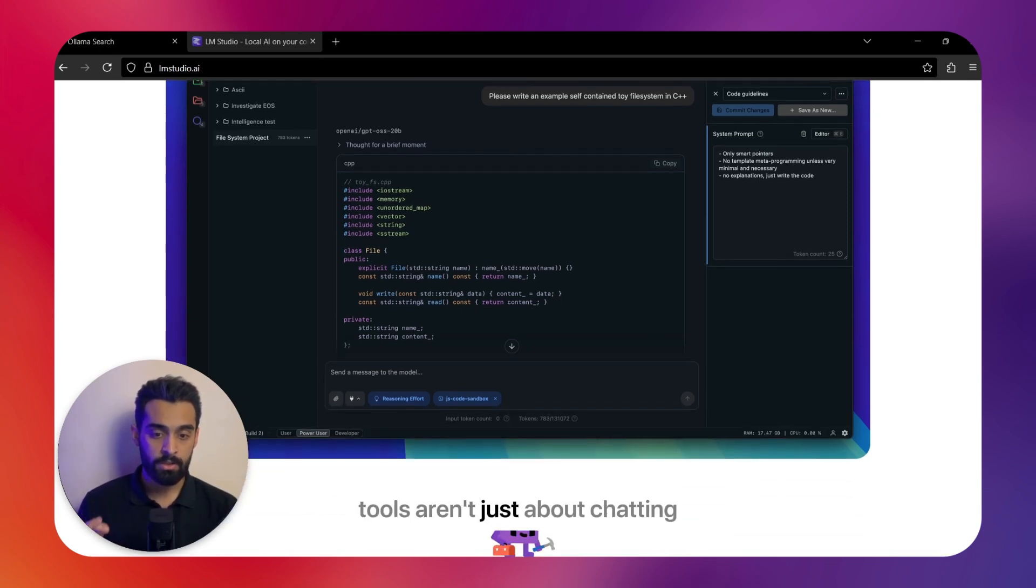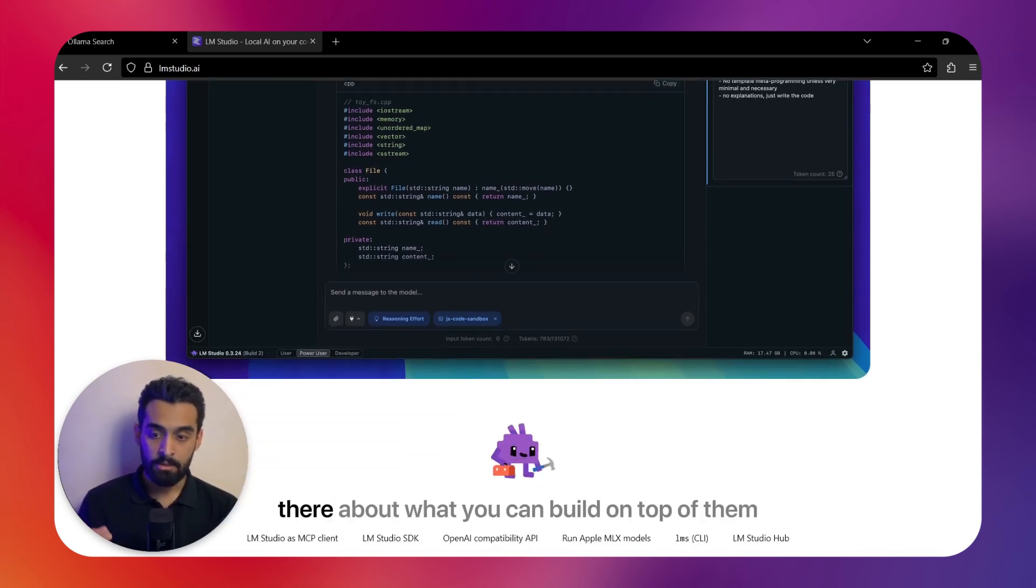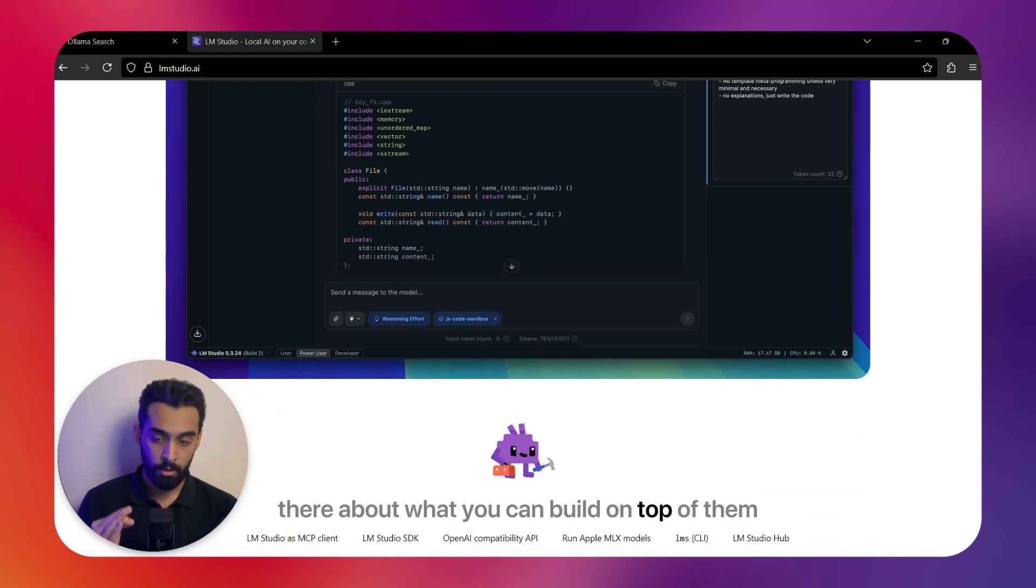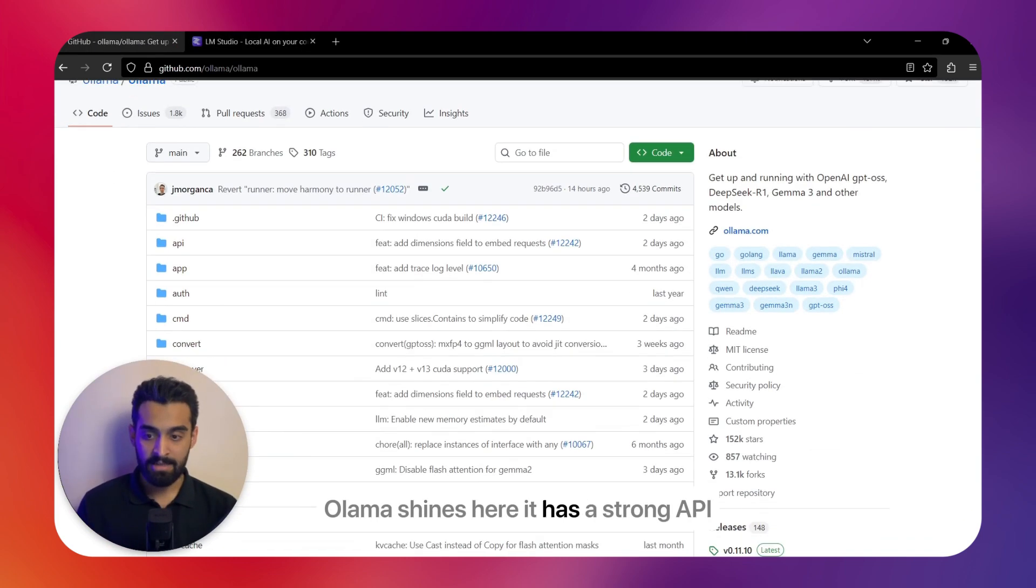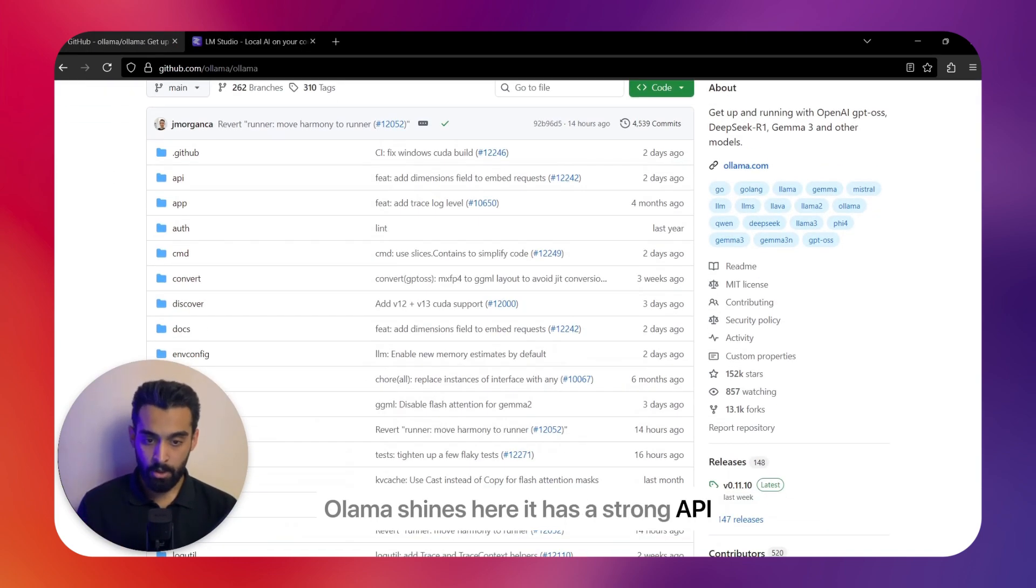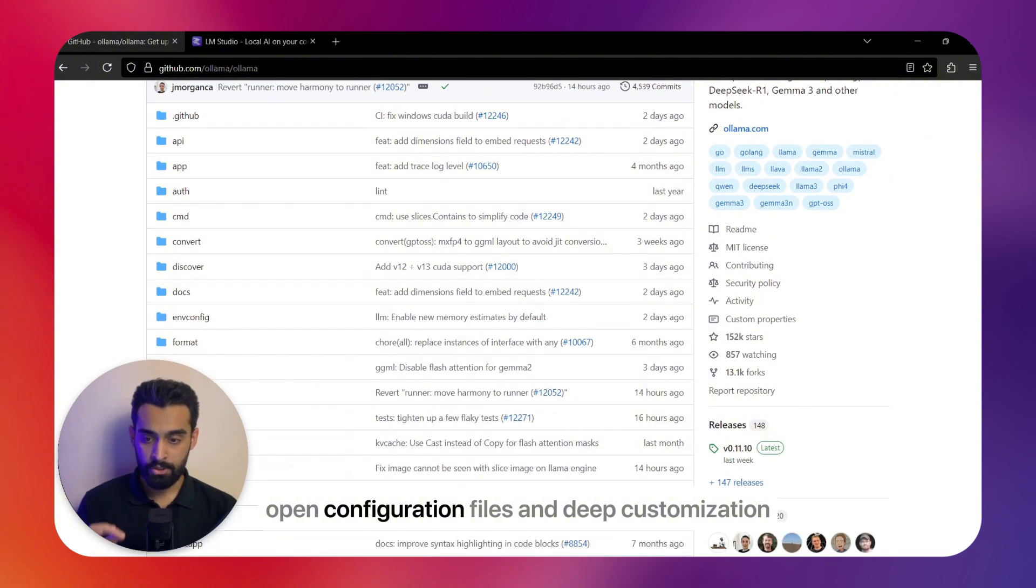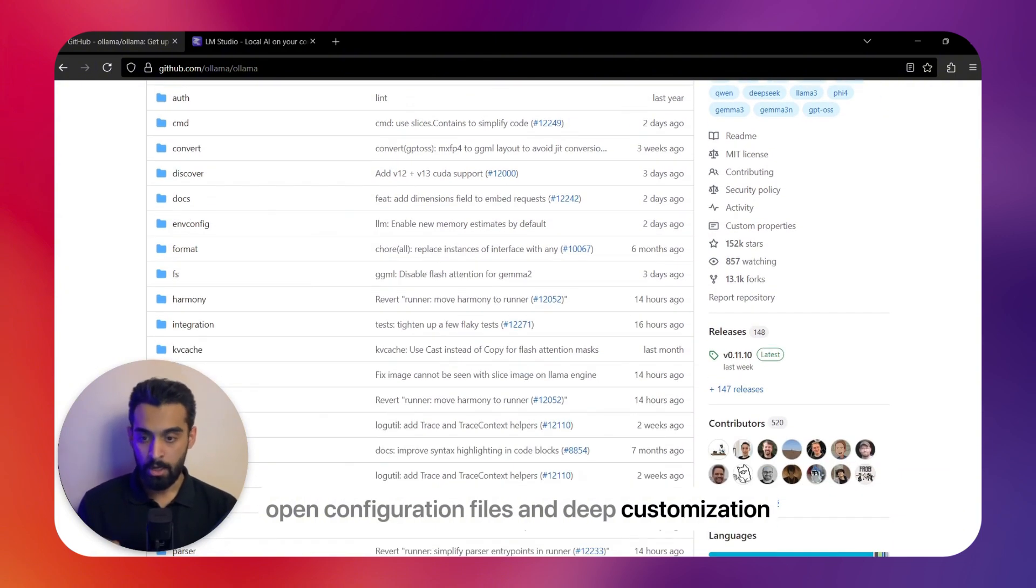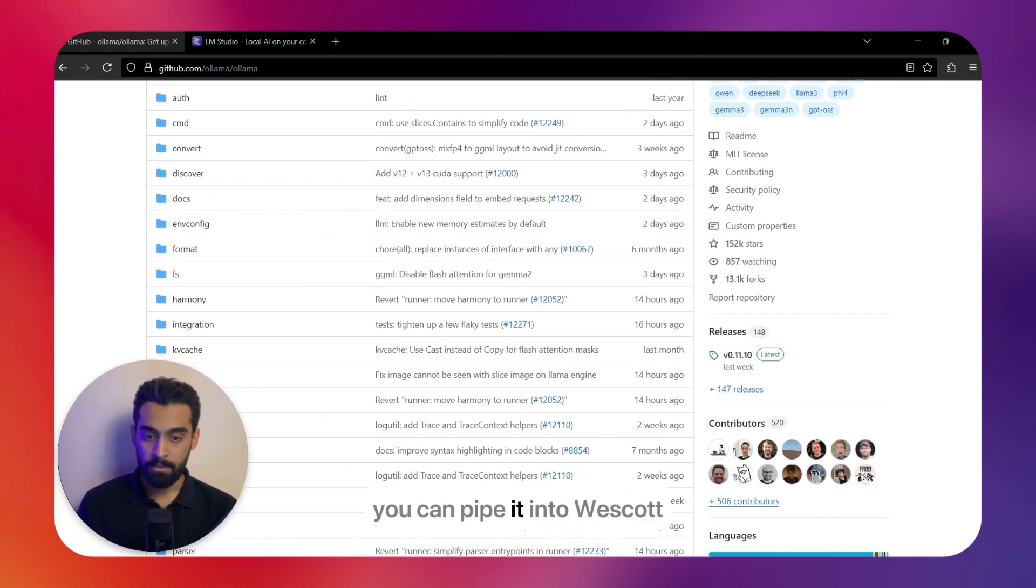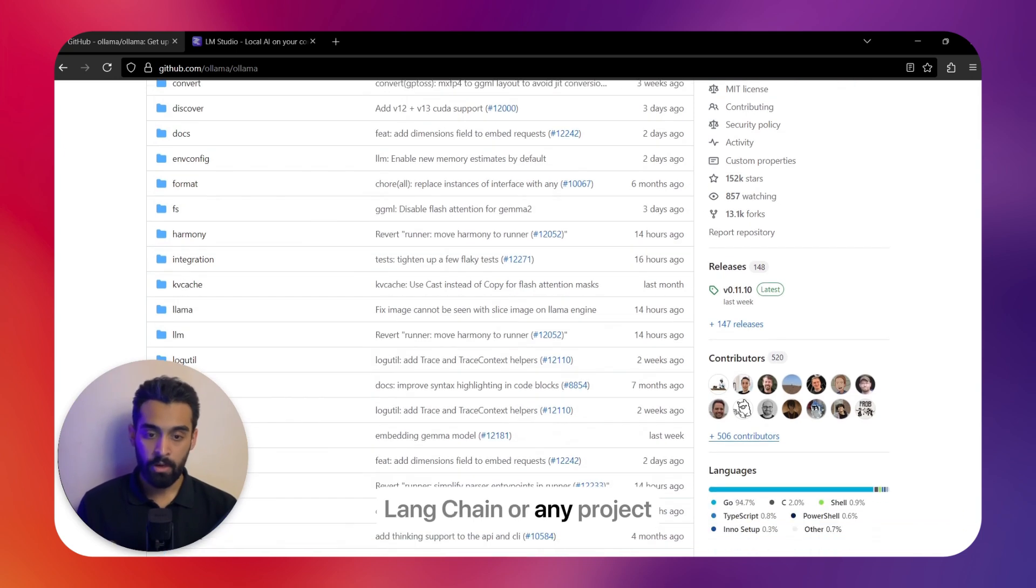Tools aren't just about chatting—they're about what you can build on top of them. Ollama shines here. It has a strong API, open configuration files, and deep customization. You can pipe it into VS Code, LangChain, or any project.